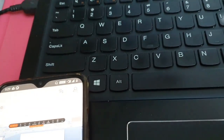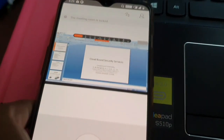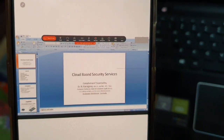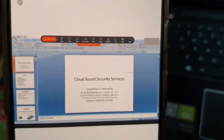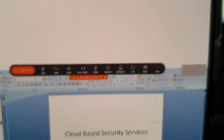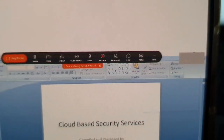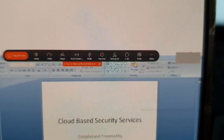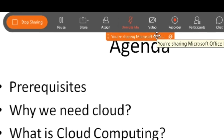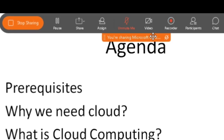Now you can show the meeting and share it a little bit. You can share it from a mobile phone. It will be a little easier. You can also show it with audio and video.